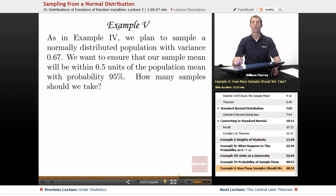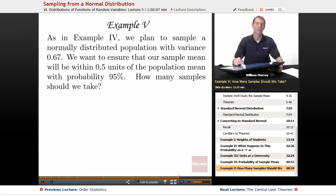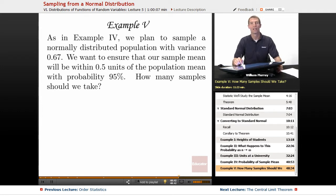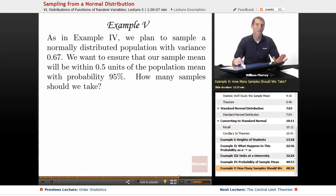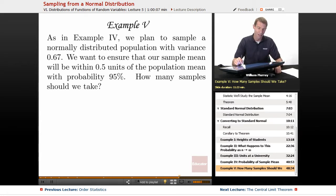In Example 5, we're going to reuse the scenario from Example 4. If you haven't just watched Example 4, you really want to go back and watch it and make sure that makes sense to you before you start working through Example 5.